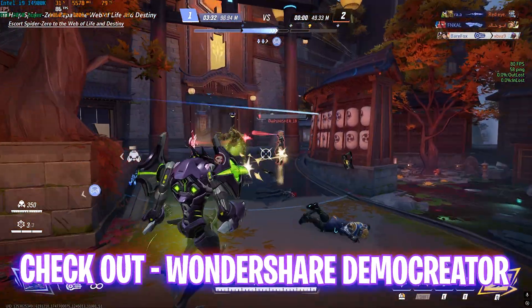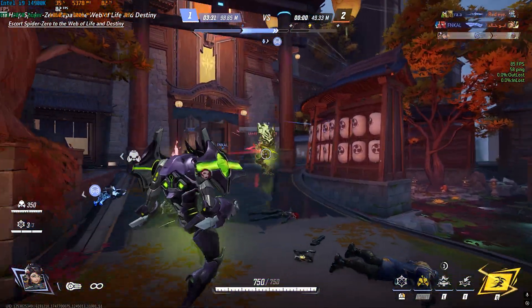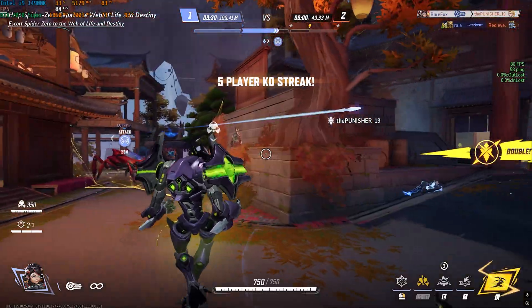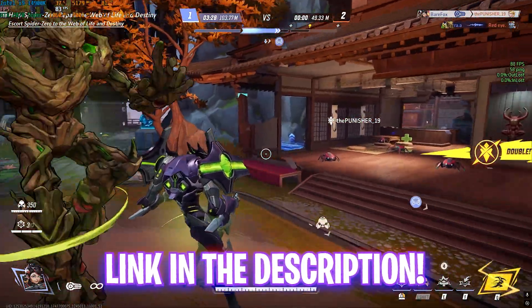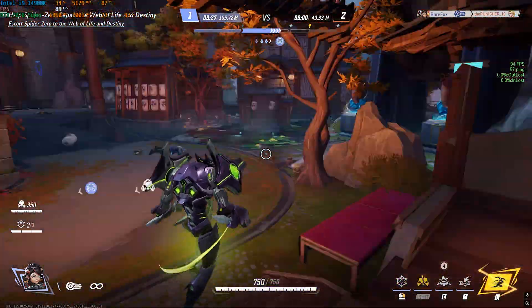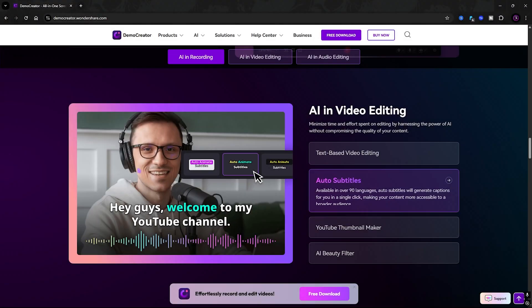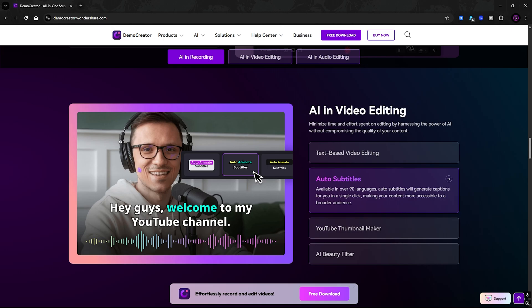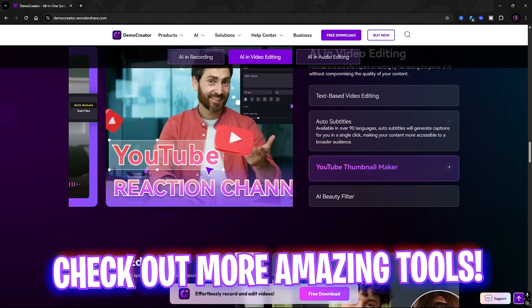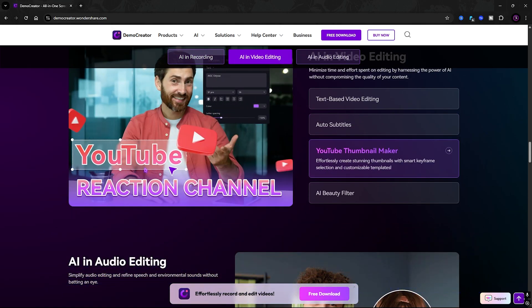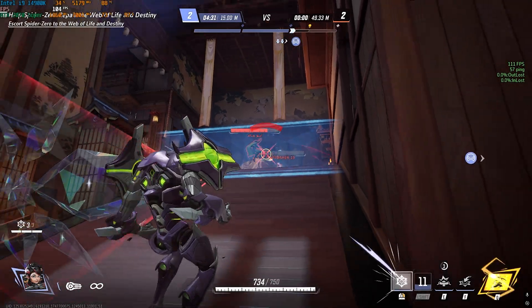So you guys can go to the link in the description below and download Wondershare Demo Creator for yourself and check out more amazing tools and features right away. I hope this review helped you out. If it did, make sure to leave a like and smash that subscribe button.